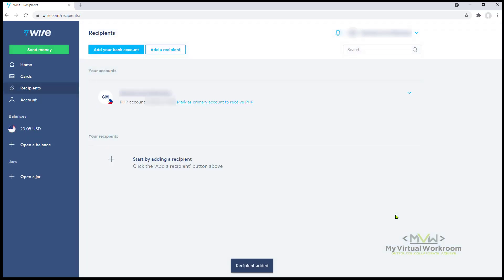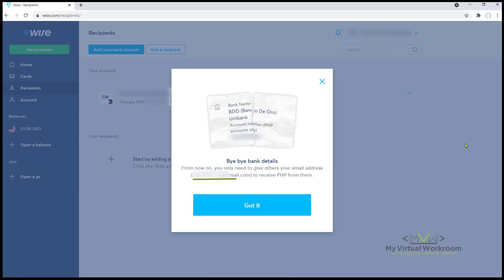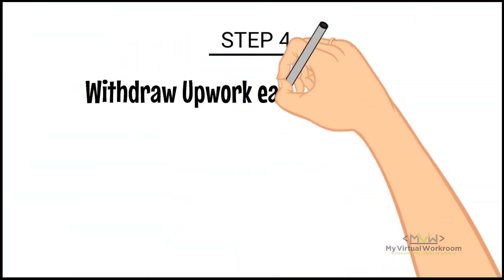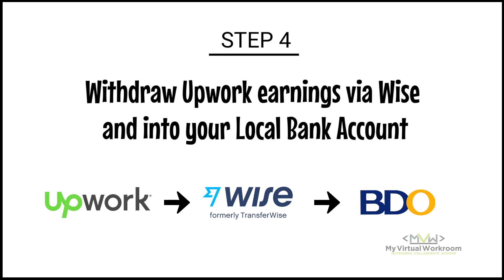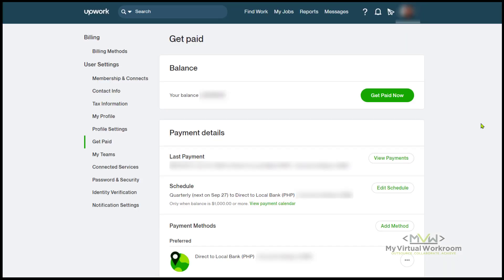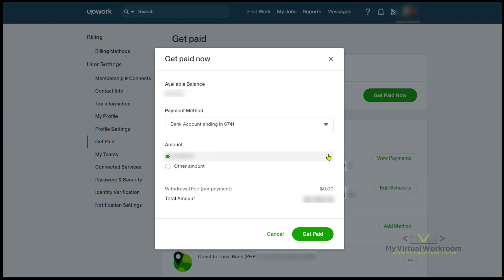Now we are all set. I'll mark this BDO account as my primary account to receive payments in Pesos. So if any direct clients would send payments via Wise, I can just give them my email address to receive the payments. The last step is withdrawing your Upwork earnings using Wise and into your local bank account. From the Settings menu of your Upwork profile, click Get Paid and hit the Get Paid Now button.